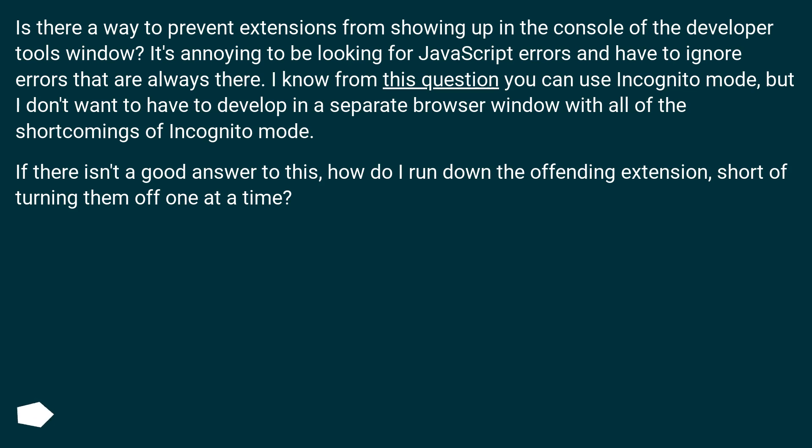I know from this question you can use incognito mode, but I don't want to have to develop in a separate browser window with all of the shortcomings of incognito mode.